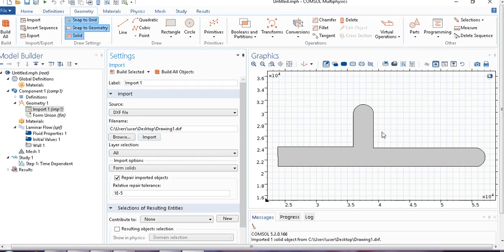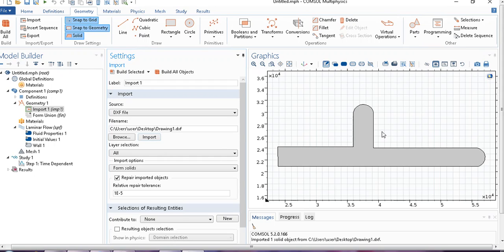There are some more advantages of importing geometry rather than making it in COMSOL. First, suppose you have a complicated geometry. Then you cannot make it, or even if you can make it, you may not be comfortable making it in COMSOL. So it is always advisable to make it in CAD software and then import it. That is the first one.